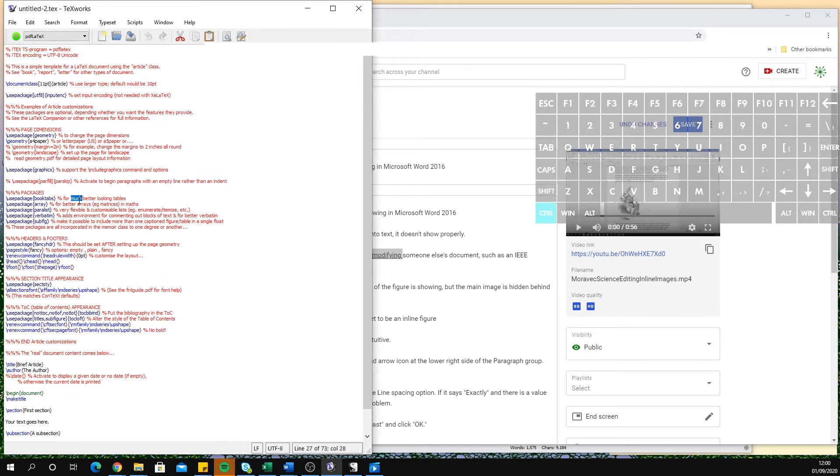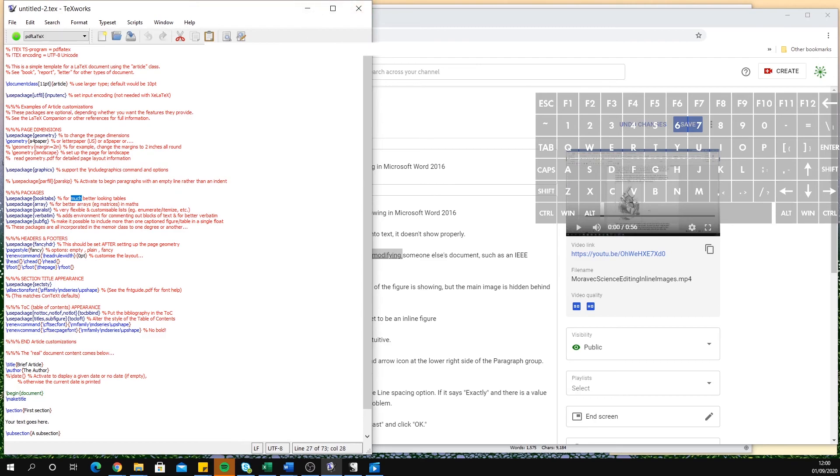I hope this was helpful. If you'd like to learn about other keyboard shortcuts in Microsoft Word, please subscribe to my channel.